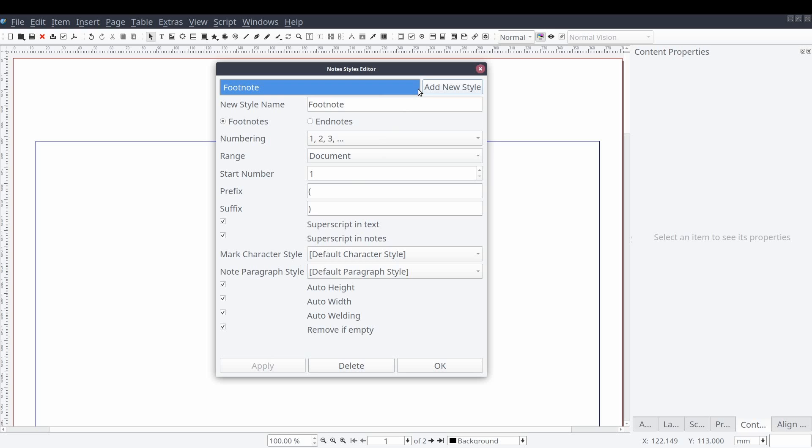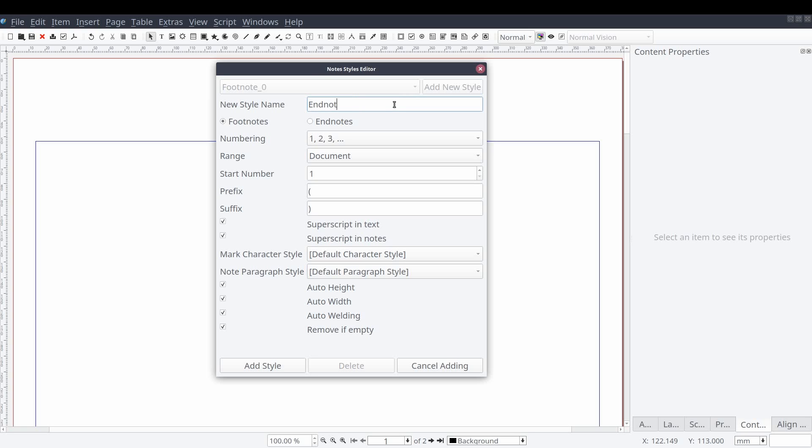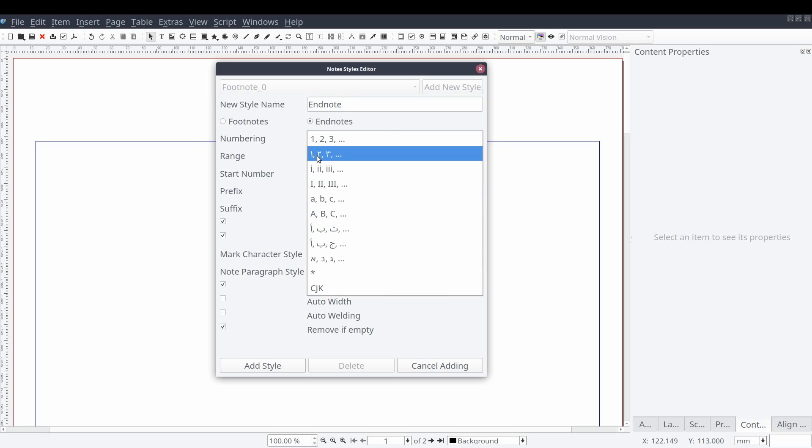To add a new note style, we'll select the add new style button in the top right corner of the window. We'll call this style endnote and select the endnotes option below the new style name property.